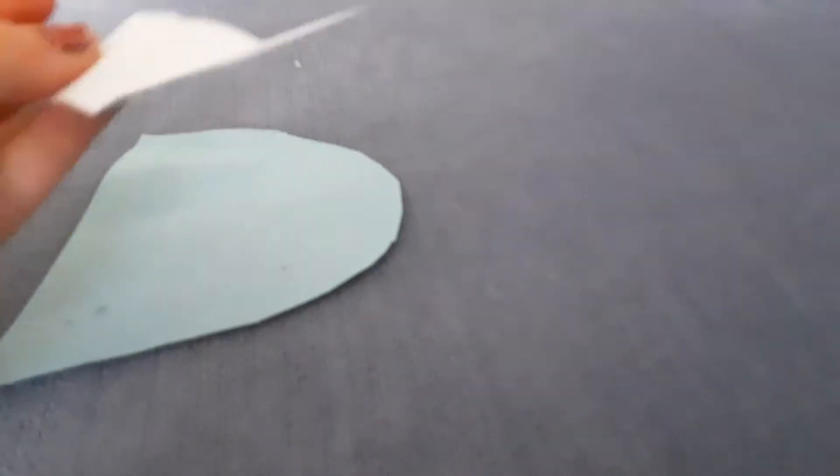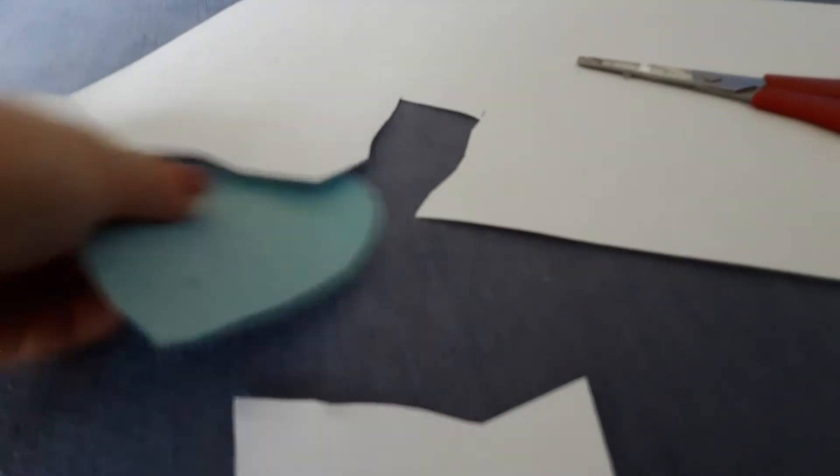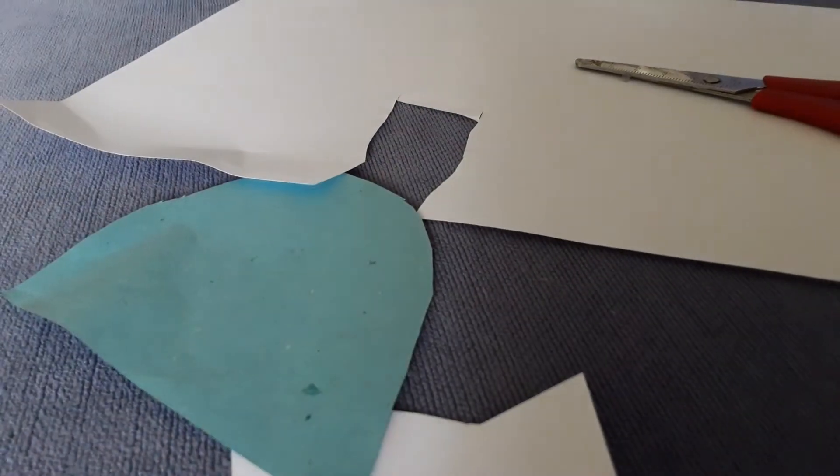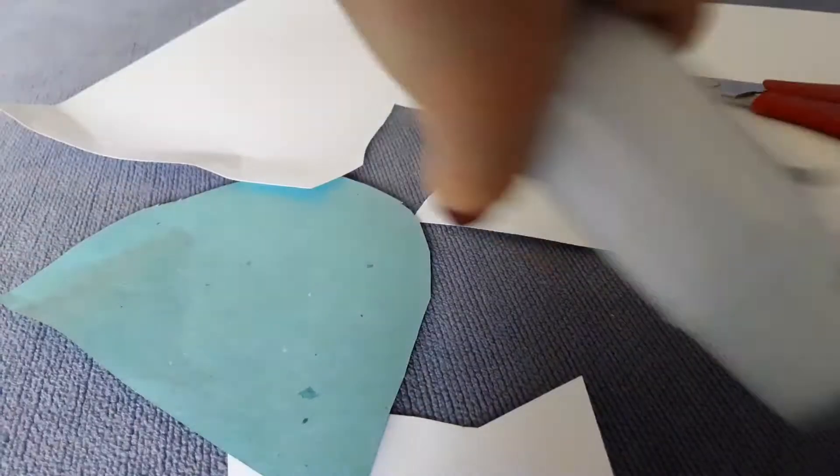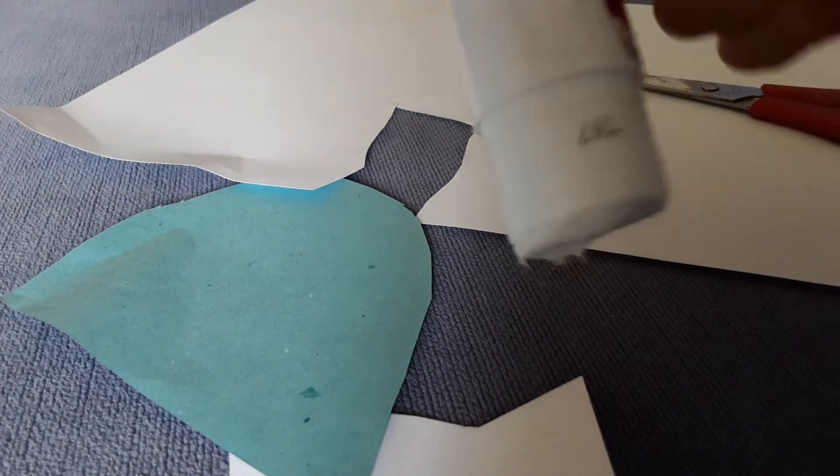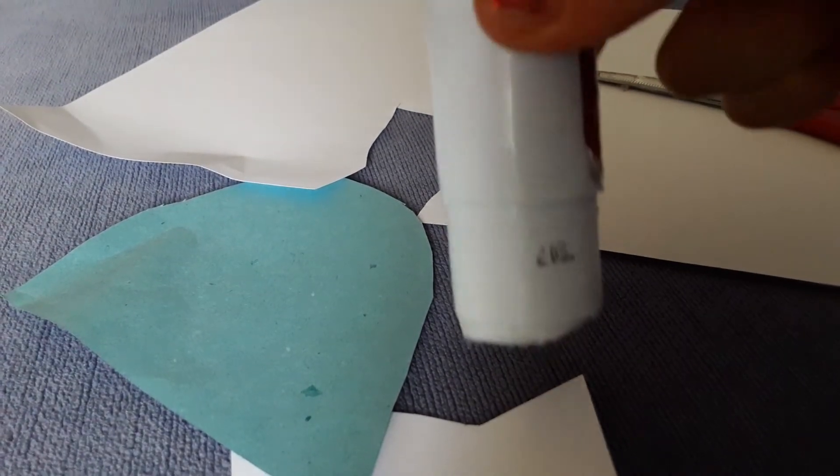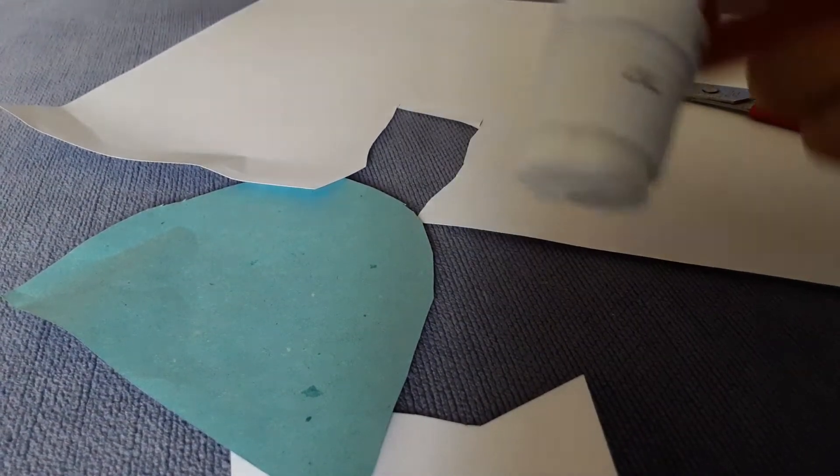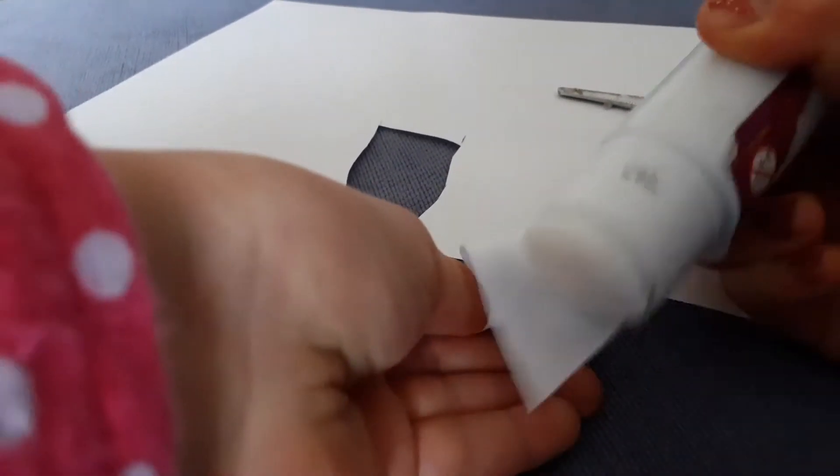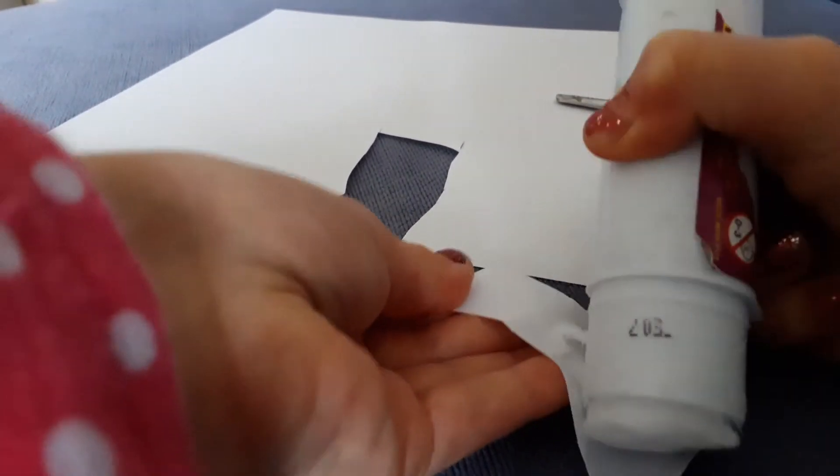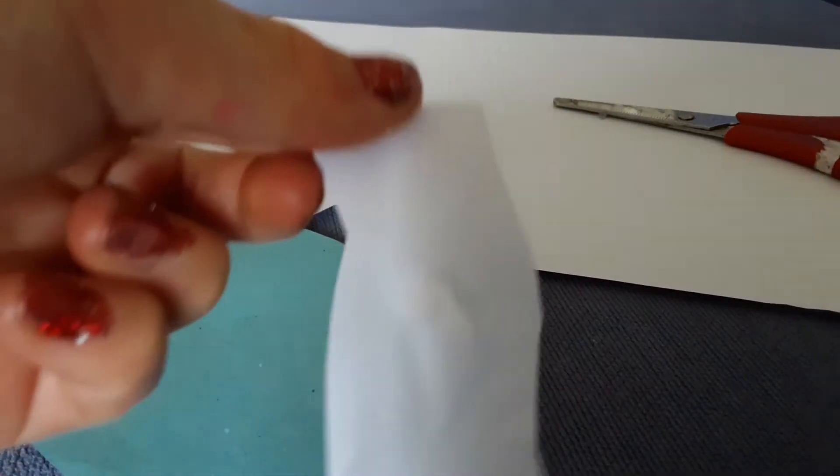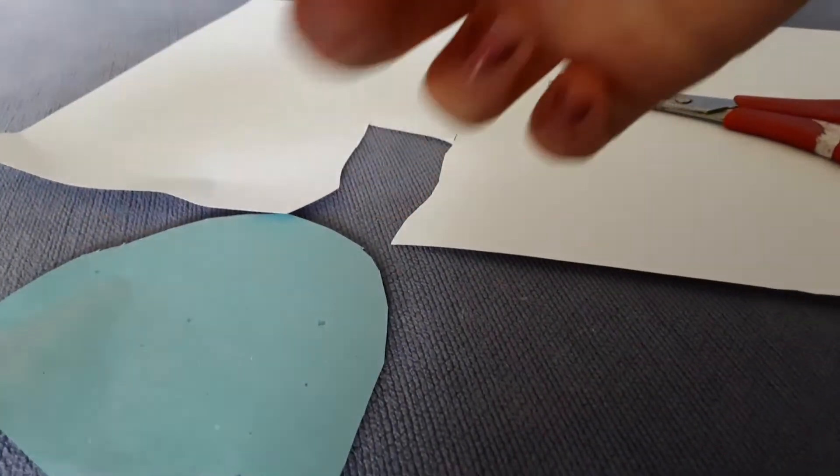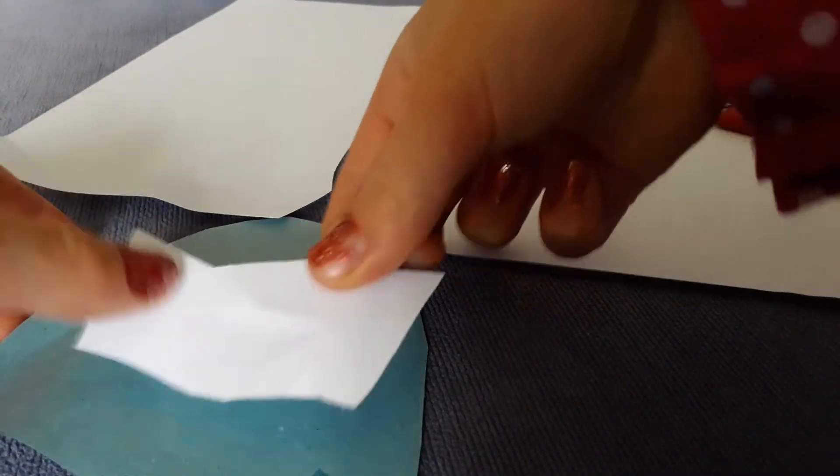Then we can glue them on. Let's get some glue. You can use glue sticks or glue, whatever you'd like to stick it on. Just put some glue on that like that, and then I'll put it on my piece of paper like that.